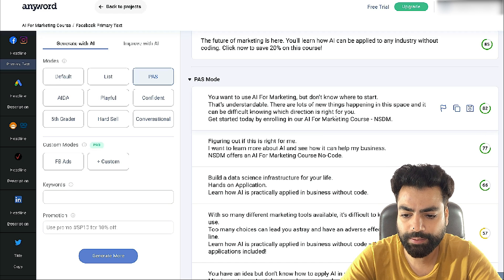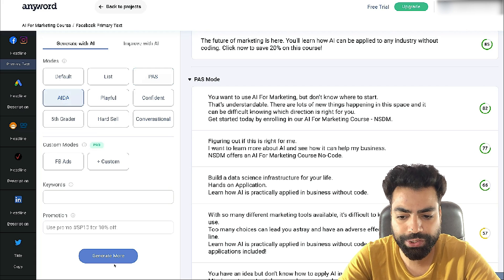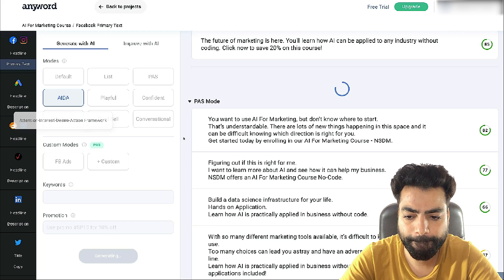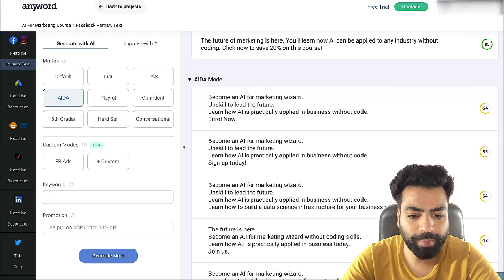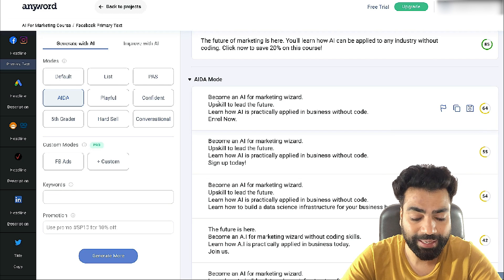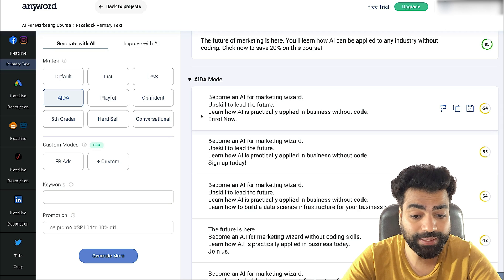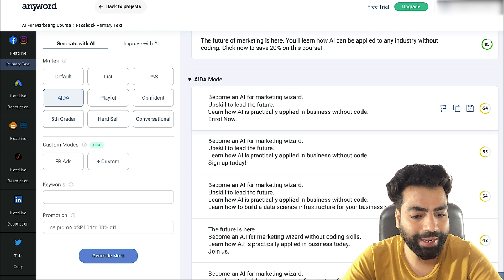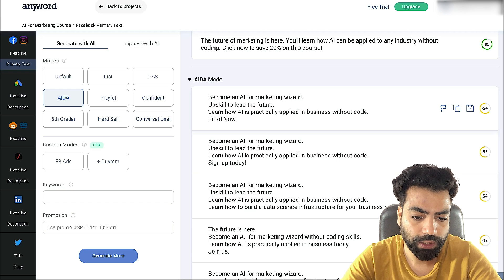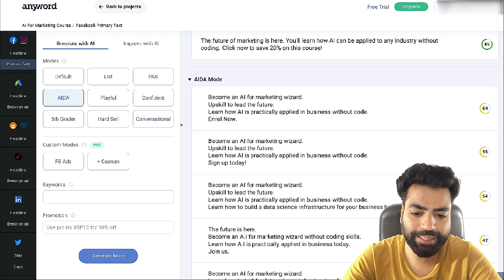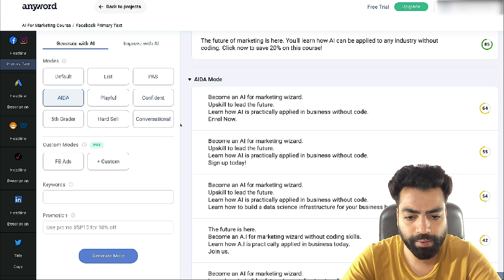Now let's test the AIDA framework — attention, interest, desire, action. It says: 'Become an AI for marketing wizard' — that's the attention line. 'Upskill to lead the future' — that's the interest. Then desire: 'Learn how AI is practically applied in business without code.' And finally action: 'Enroll now.' You can see it's following the proper framework.